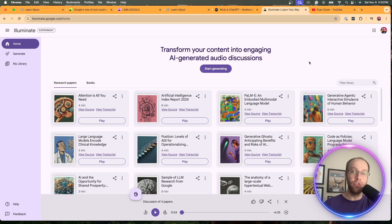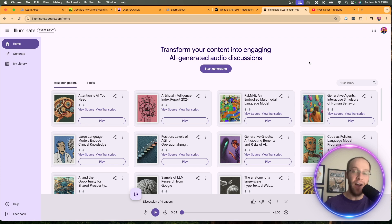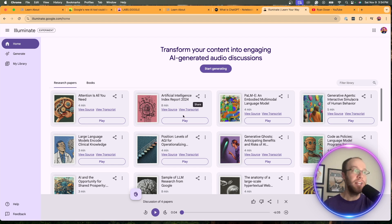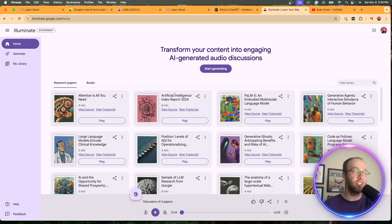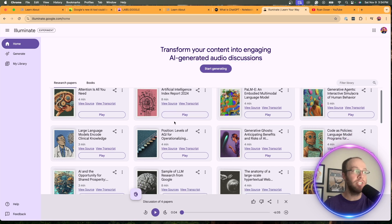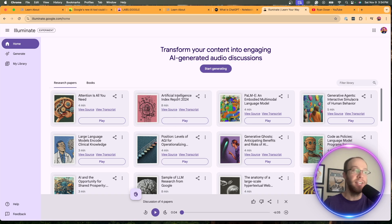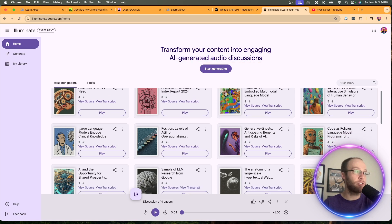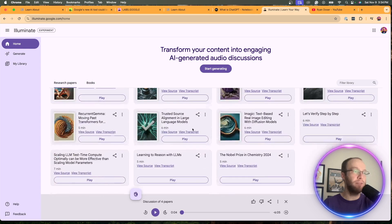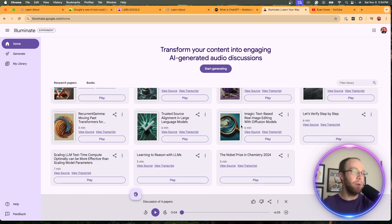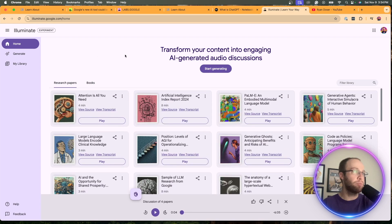Now, another cool tool that Google just recently released in their Labs program is called Illuminate. I have a full video on that. I'll leave in the description below. This just gives you AI-generated audio discussions on particular topics. AI, artificial index report, all these different things that Google Illuminate has at their disposal.